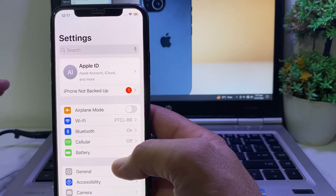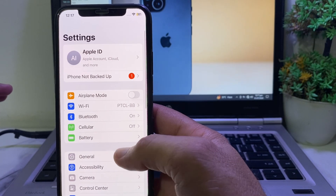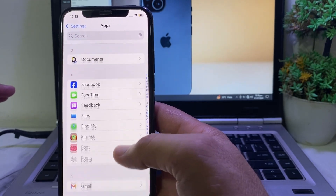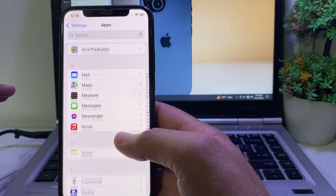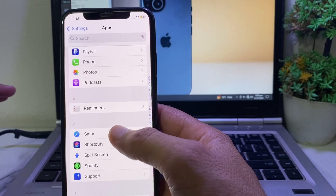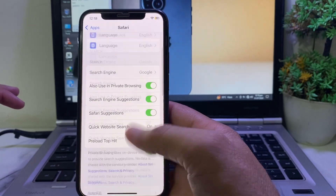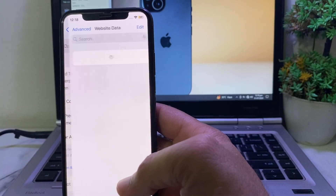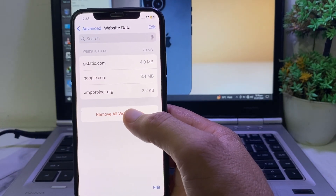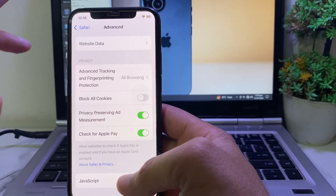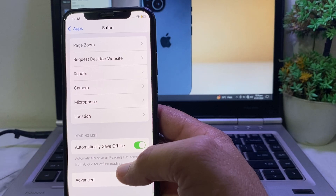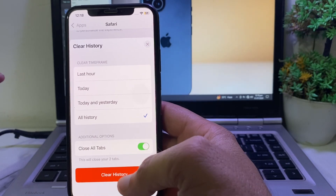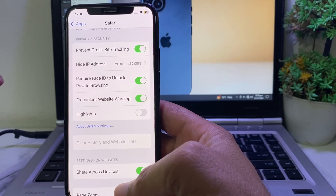If you still have this problem, open Settings, scroll down, and search for Safari. Tap on it, then scroll down and tap on Website Data. From here, remove all website data. Then go back, open Safari again, and tap on Clear History and Website Data, then tap All History and clear history.